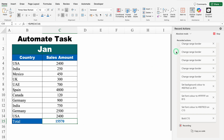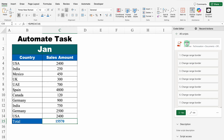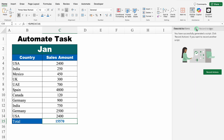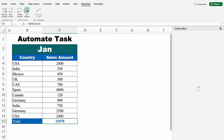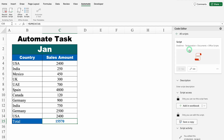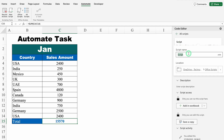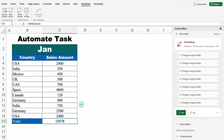Now I will come to the right-hand side and click on Stop. Your actions are being saved as a script — and this is the script we have created. Let's close this. Now I will go to Automate > All Scripts. Earlier nothing was visible in Recent, but now we can see the script. I will click over here, click on the name, and rename this to 'Formatting'. We will come down and click on Run.